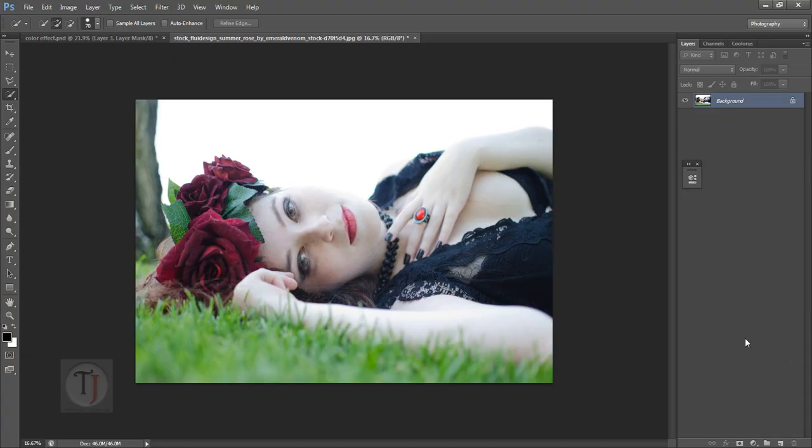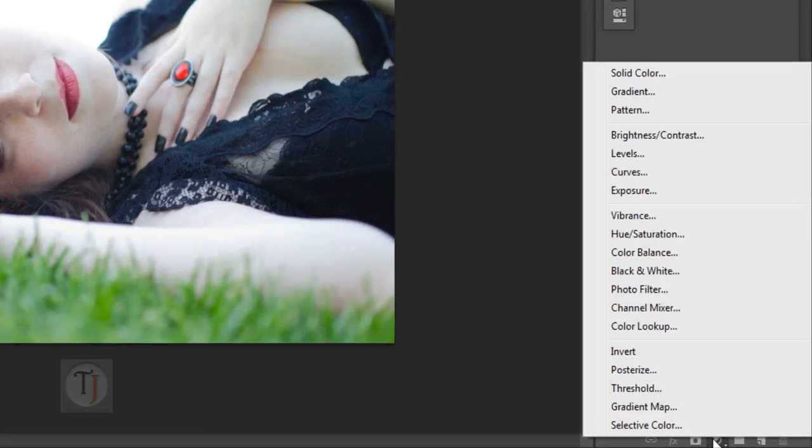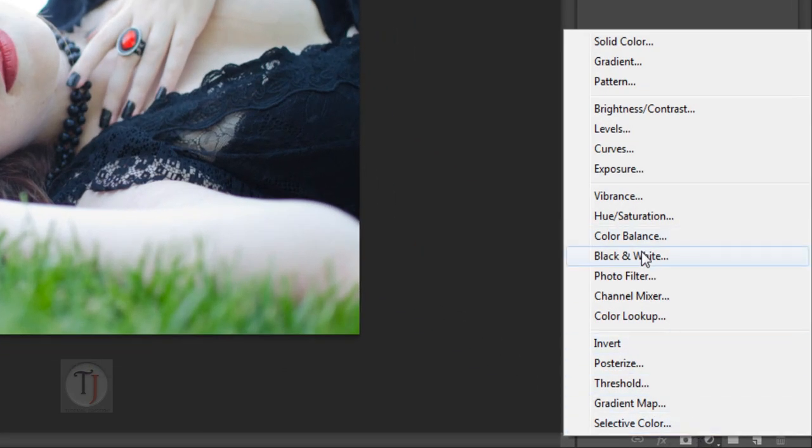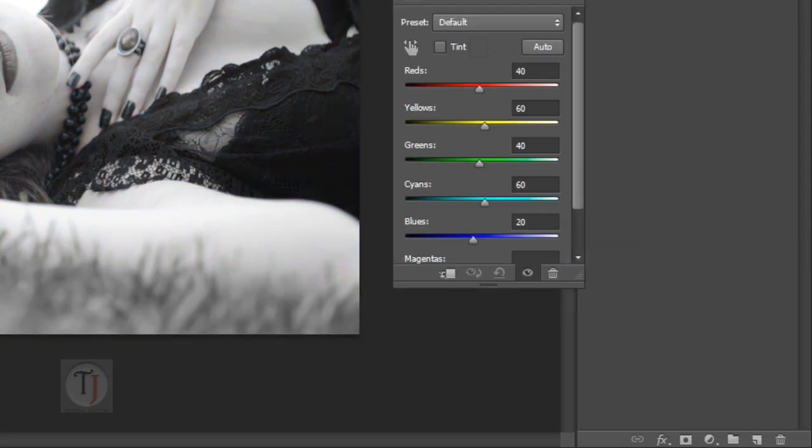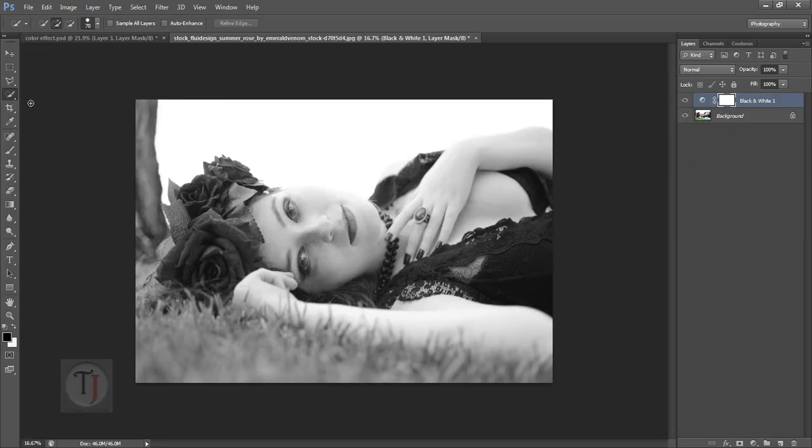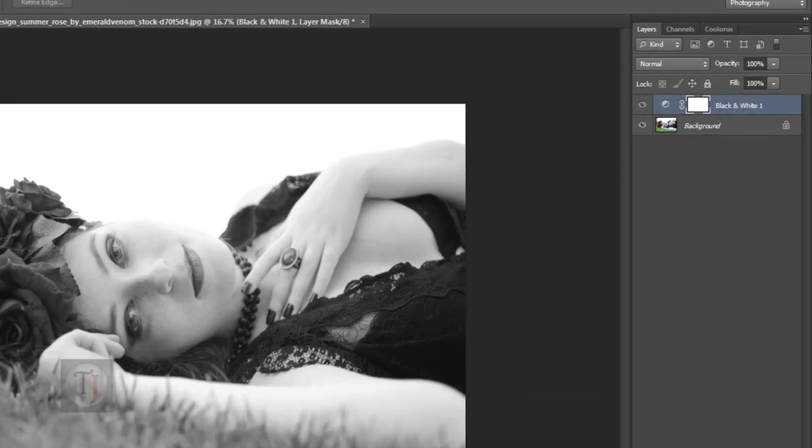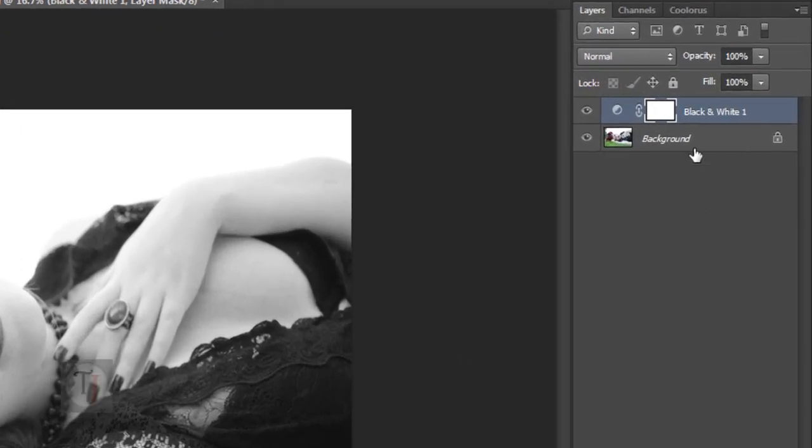For the effect I'm using this image and if you want to use it the download link is in the description and it's totally free. To start, go to adjustment layer and select black and white. After that grab your quick selection tool and for better selection make sure that you have selected your image layer.